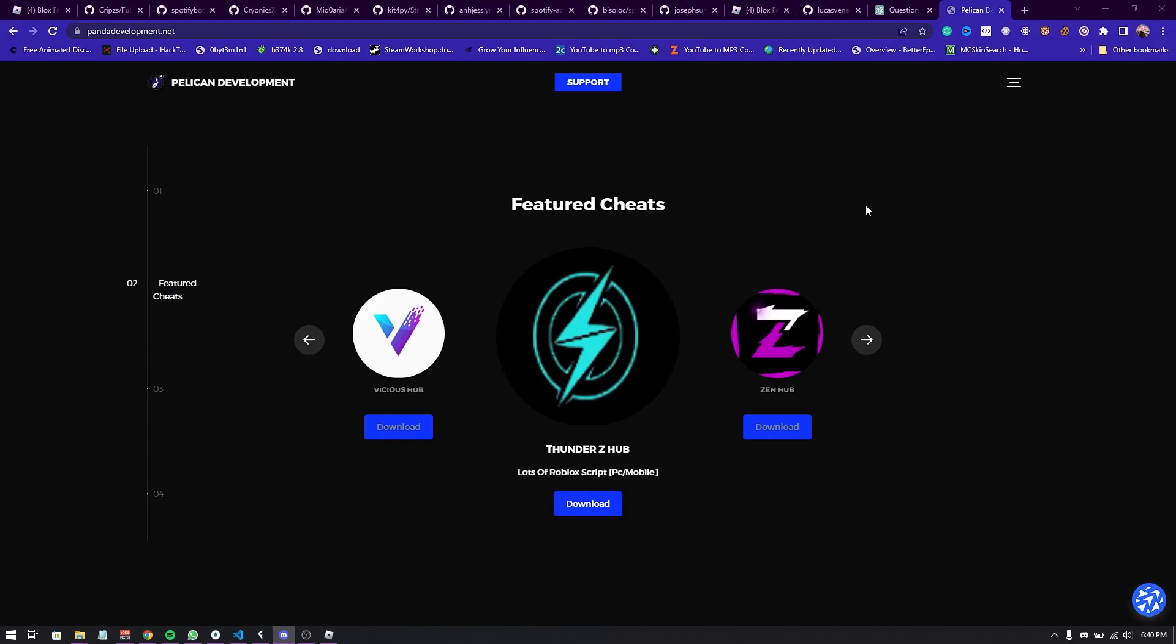Link to the script in the description down below. I'm going to show you guys how to download the script and how to get a key, and then I'm going to showcase several games that are supported by ThunderZ hub. So enjoy the video guys.